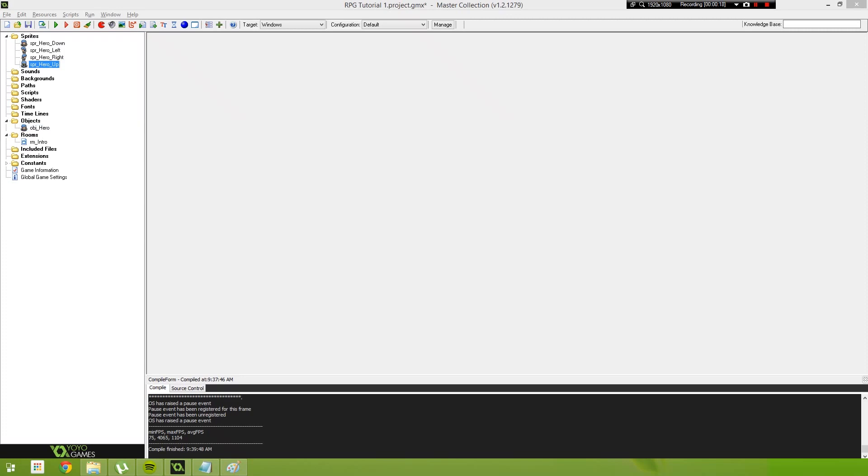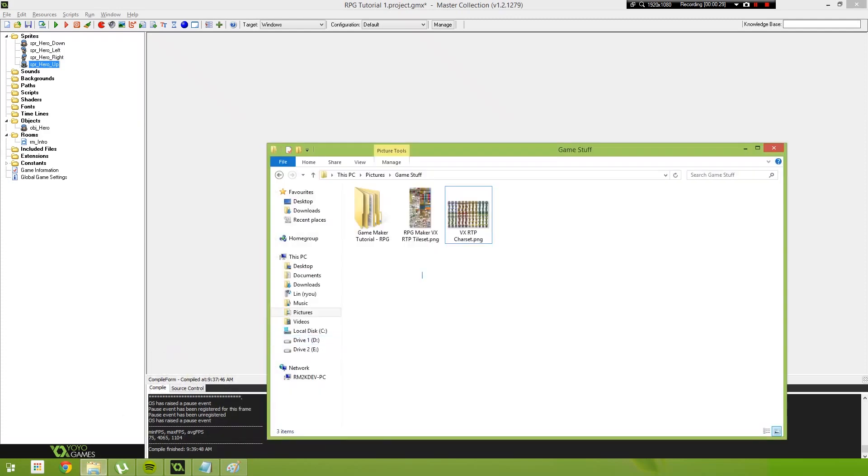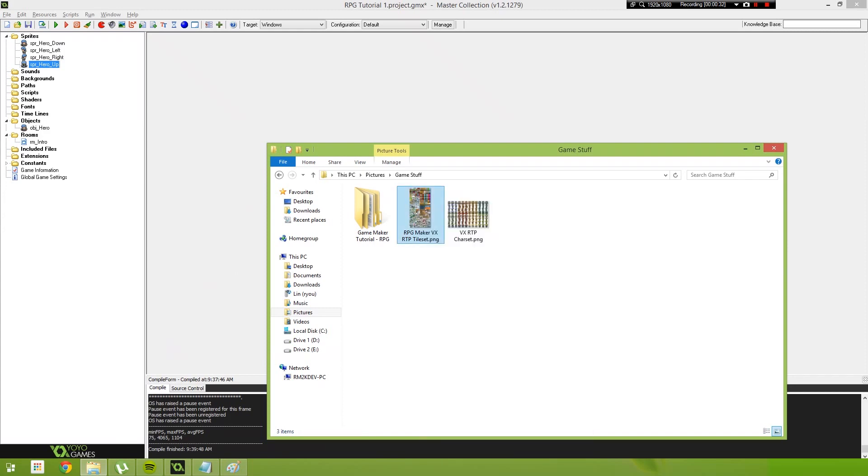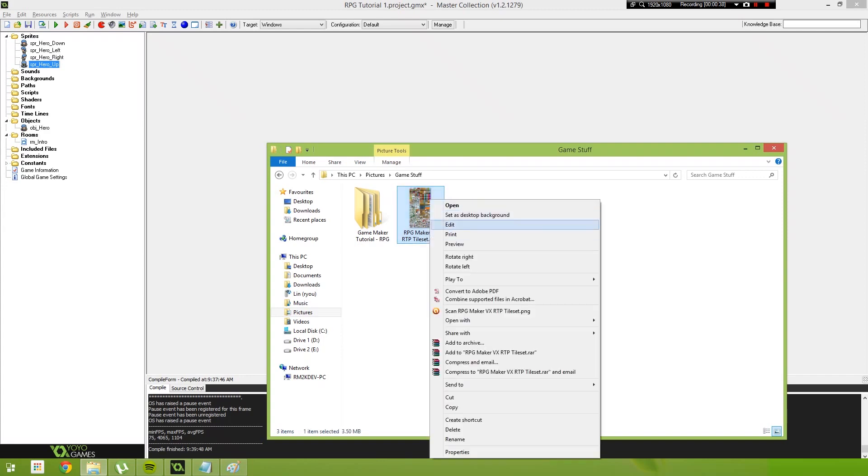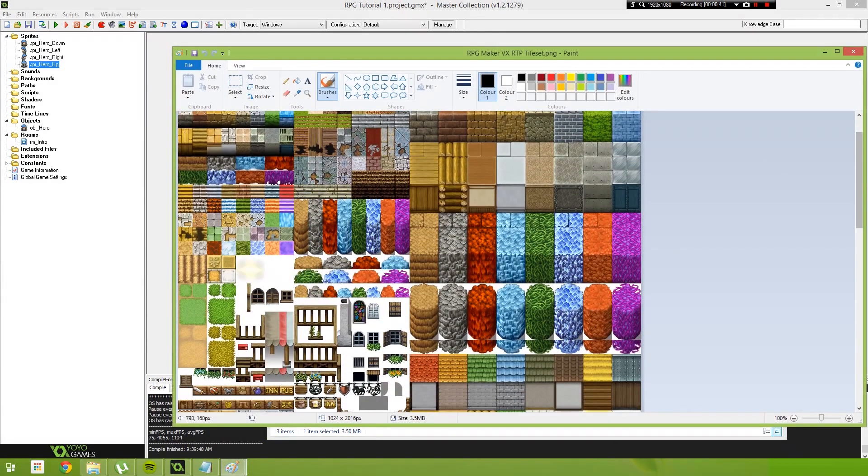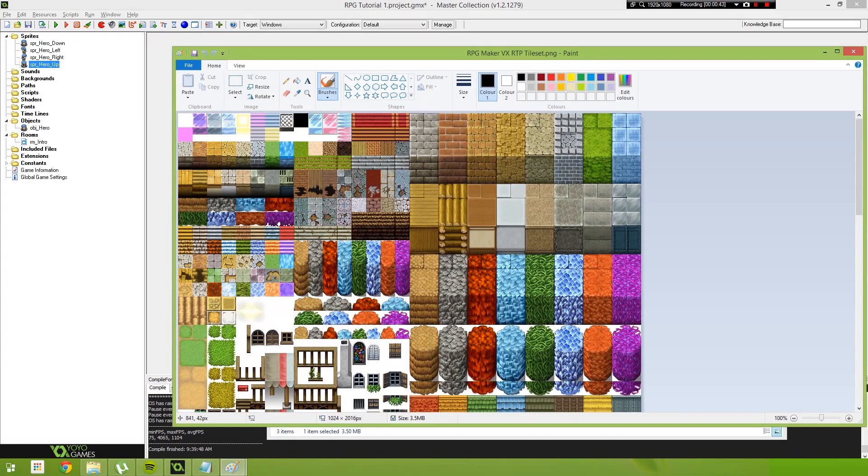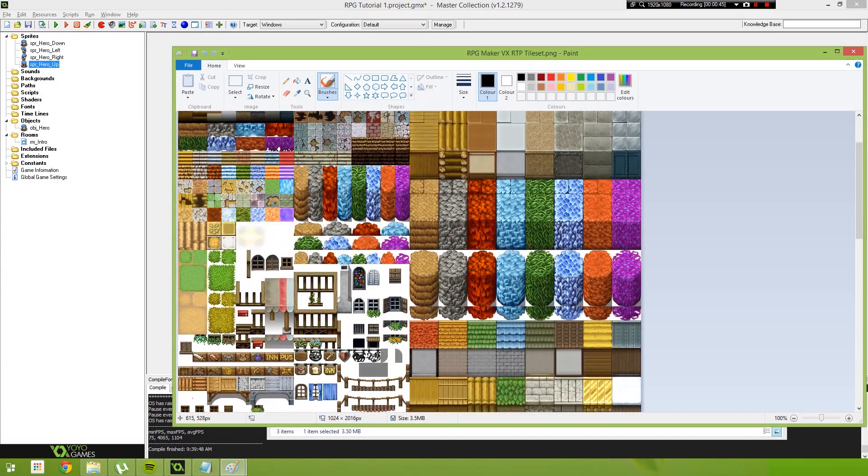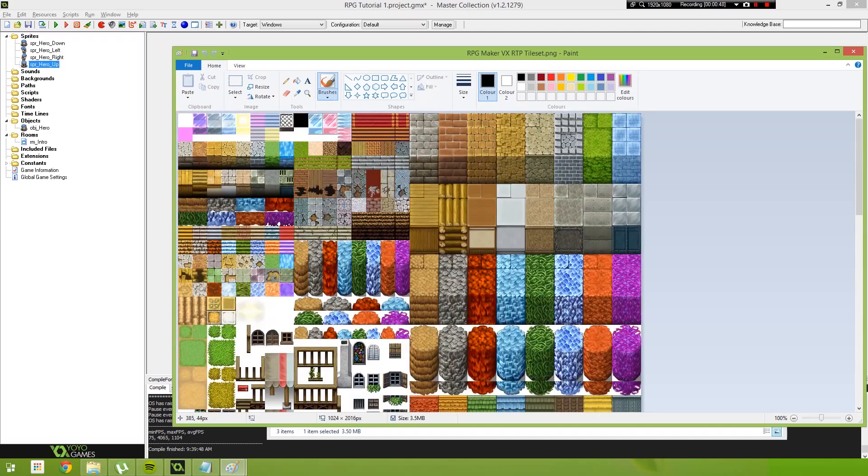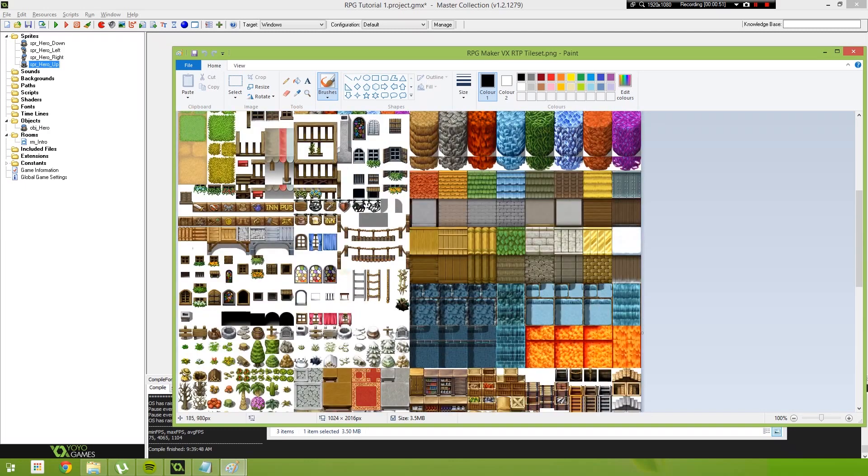In this video we're going to be going over using an RPG Maker tileset to create a level for our game. The first thing you're probably going to want to do is find an RPG Maker tileset. I found this one online, it's just a compilation of the entire RPG Maker VX runtime package tilesets. You'll see some of the auto tiles on the right-hand side here, some of the cliff faces and some houses. You'll also see the common ground tiles on the left-hand side and a few of the objects.